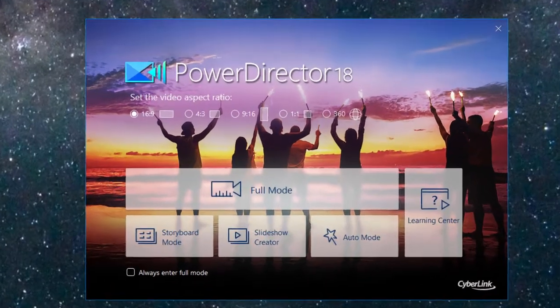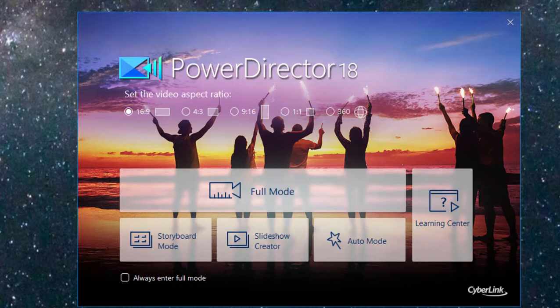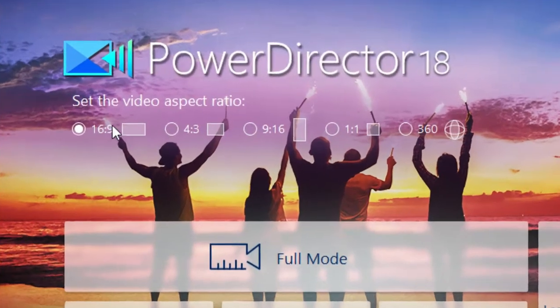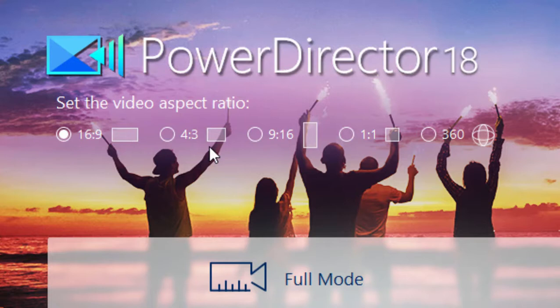This is the welcome screen for PowerDirector 18. One thing you may notice that's a little bit different is that in addition to 16x9 widescreen, 4x3 which is the old television standard, and 9x16 upright phone video, there is now also 1x1, which is a square video.